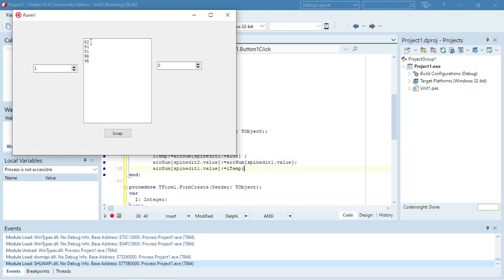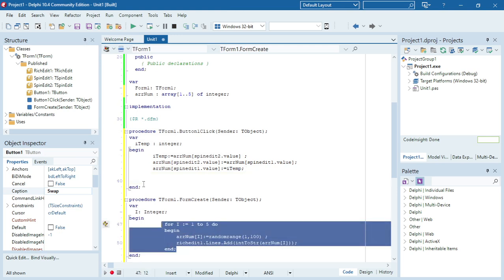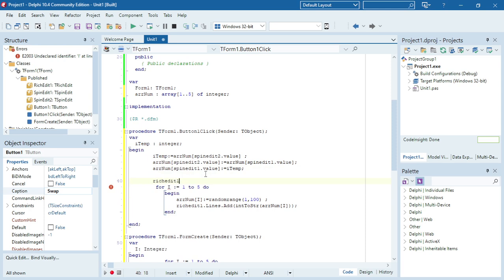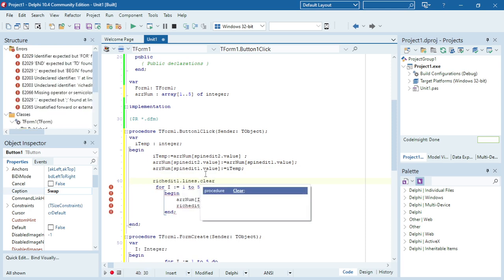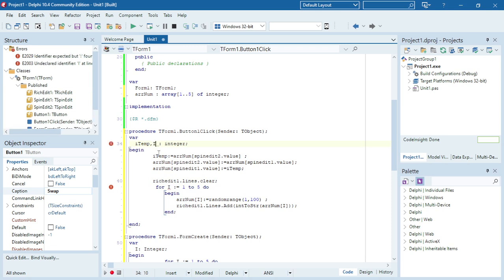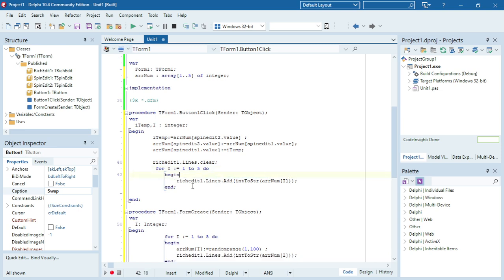Let's test quickly — the first one should be 62 and I want to swap it with the fifth one which is 45. But before we run that, let's display the array again in the RichEdit. I'll call RichEdit1.Lines.Clear to clear the previous content, then declare I again in this procedure. I won't pick a random number again — I only want to display everything inside the array, running from the first to the last element and displaying it in the RichEdit.